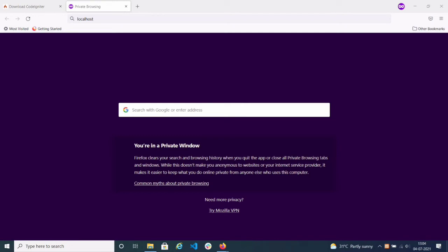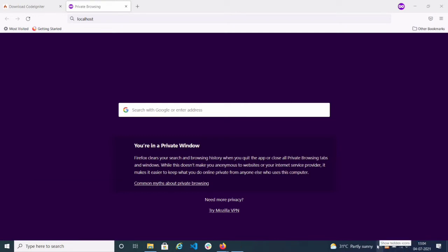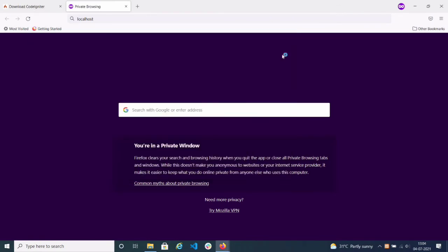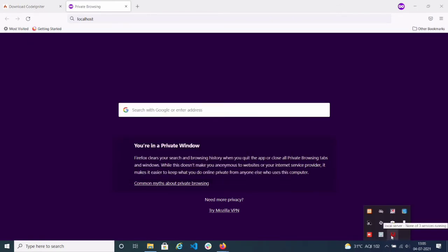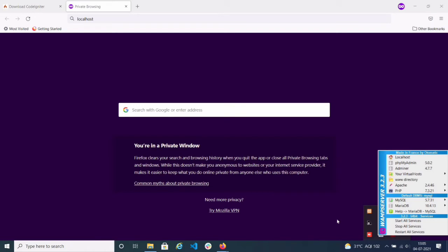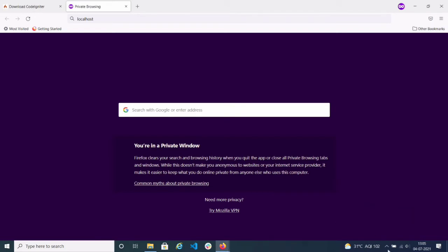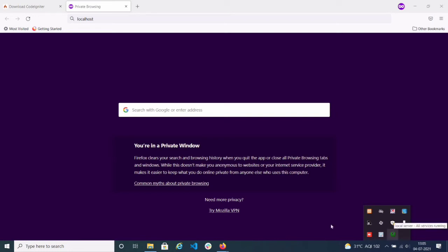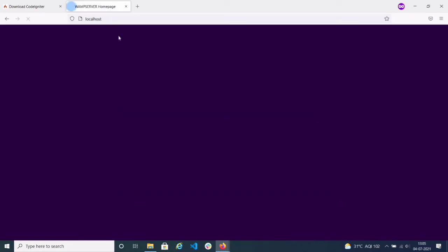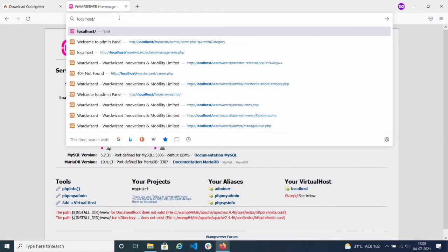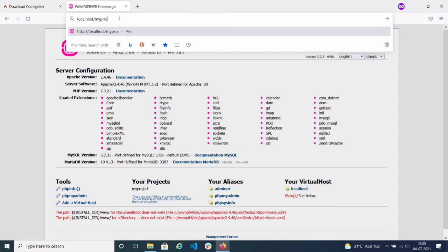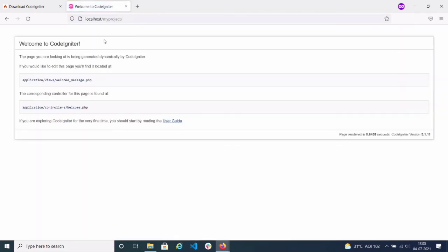I will open the WAMP server. I have put it in the WAMP server. I'll click on it. It's not started yet — when it turns green, the WAMP server will be started. Just wait a few seconds. Yeah, it has started now. WAMP server is started.